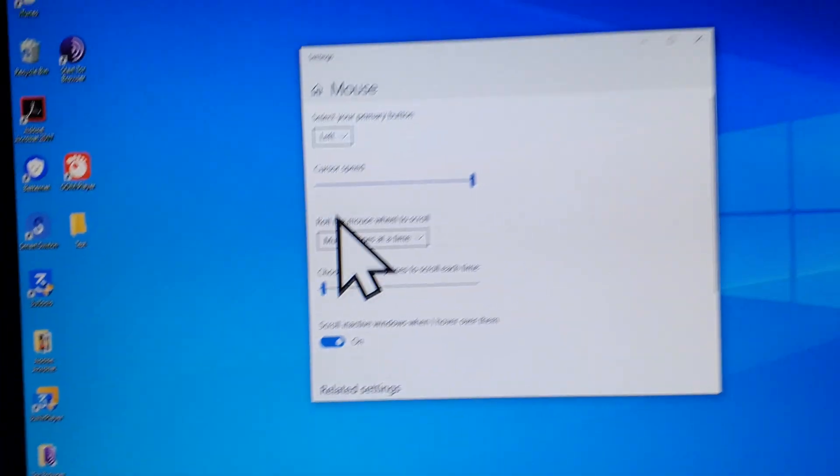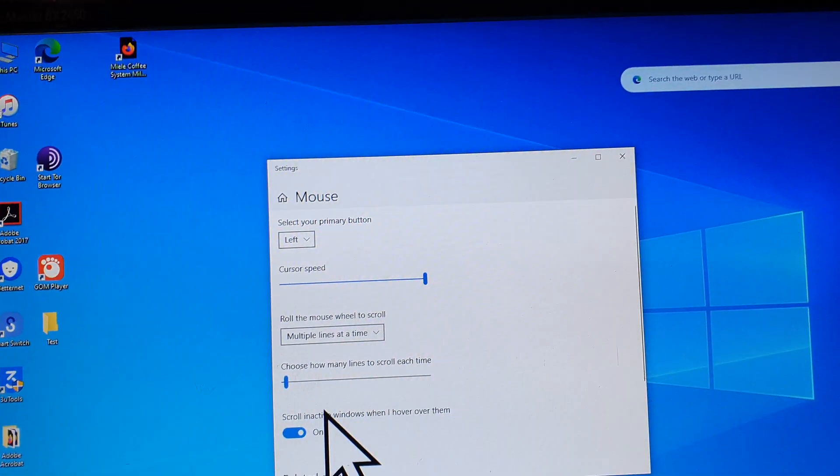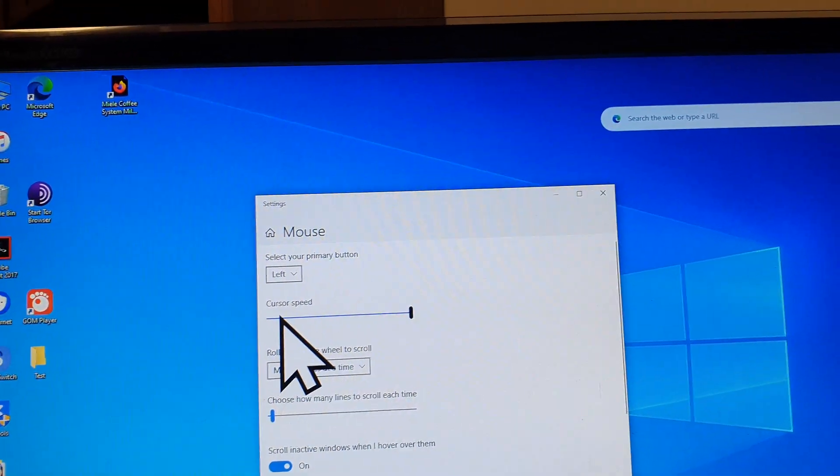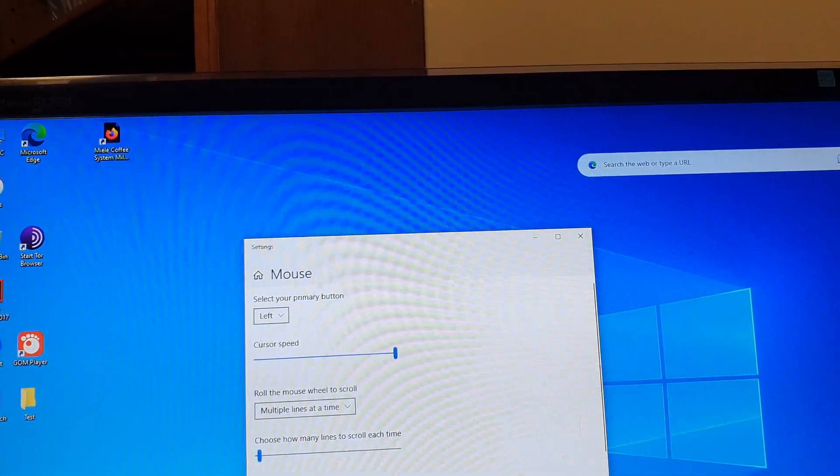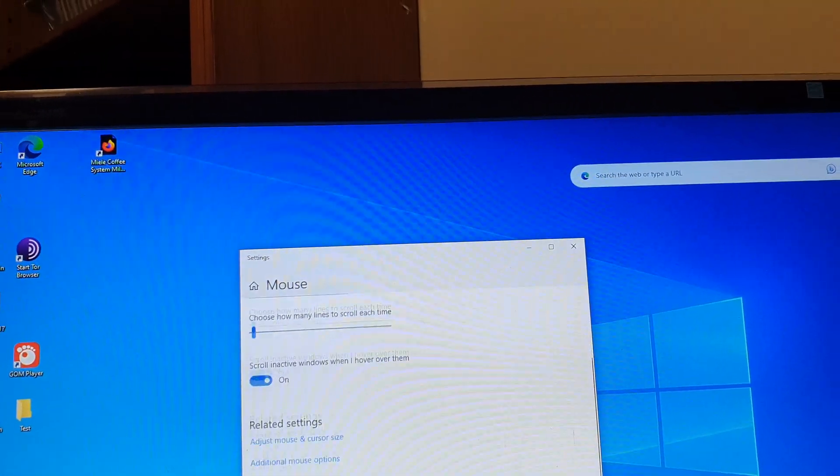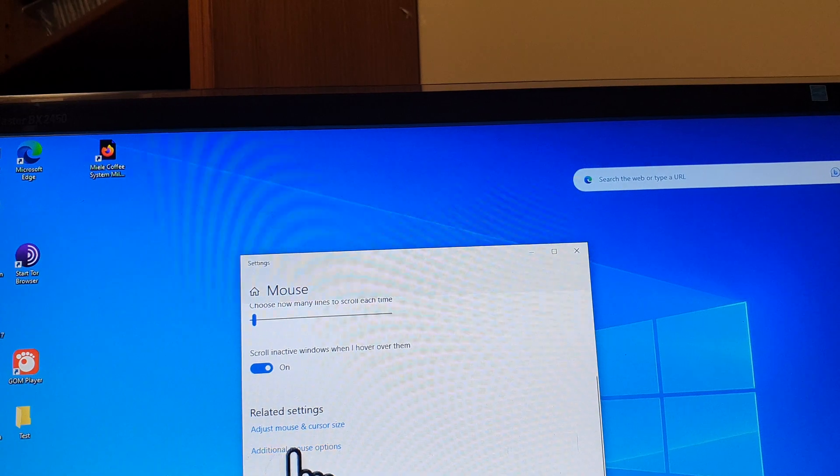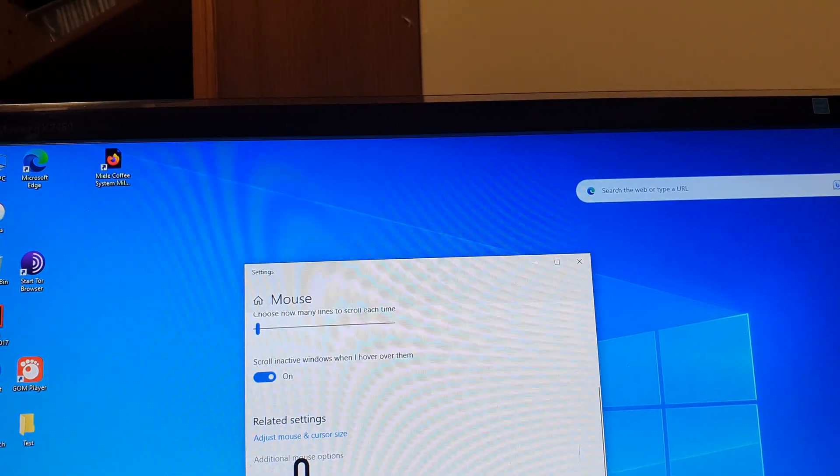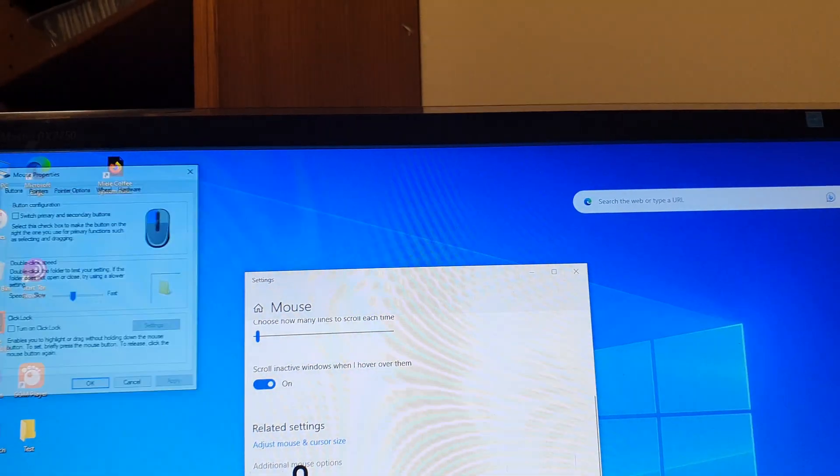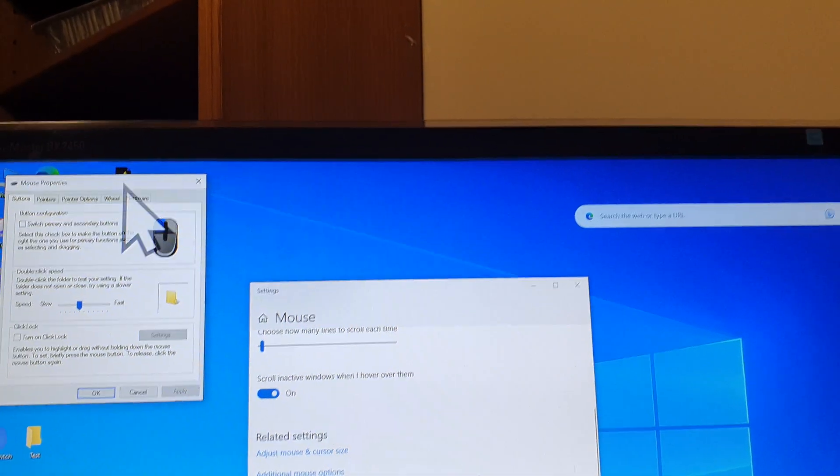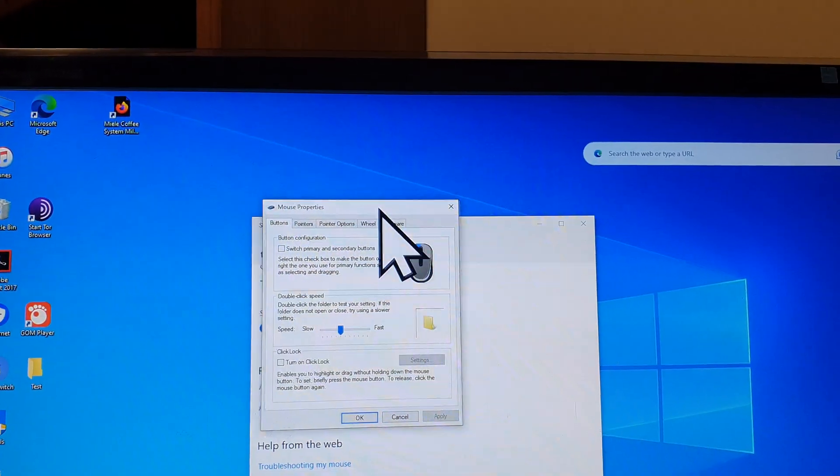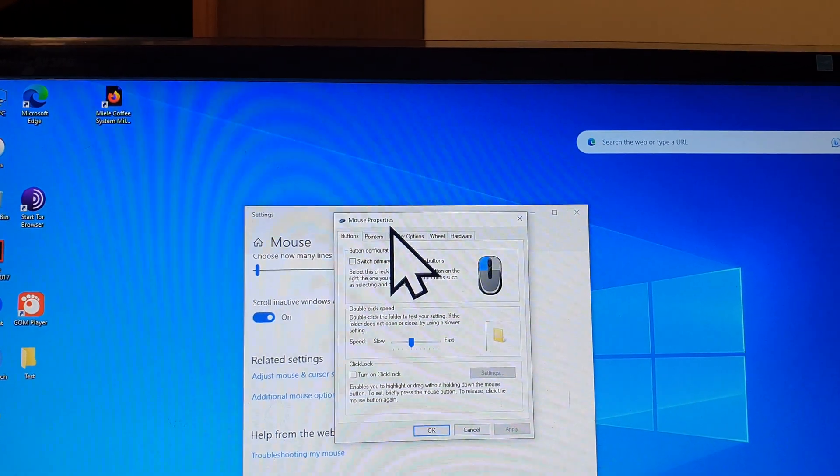In here we're going to go into related settings, and then tap on additional mouse options. Now when you click on that you will have the mouse properties.